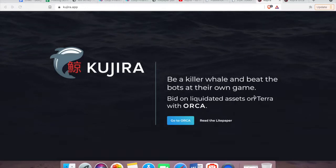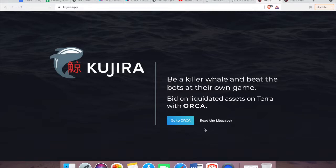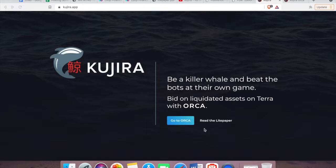Hi guys, welcome to Everything Blockchain. In today's video we're going to cover Kujira, so let's get started. Kujira bidding on liquidated assets is no longer a game for the bots, the whales, or the elite. It's for people like you and me because it gives us the chance of being a killer whale and beating the bots at their own game.